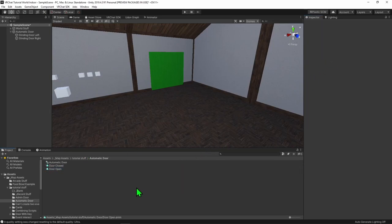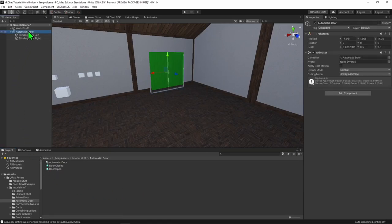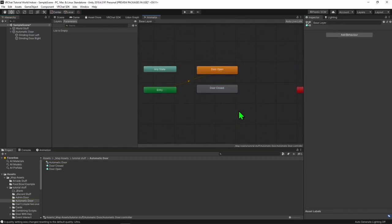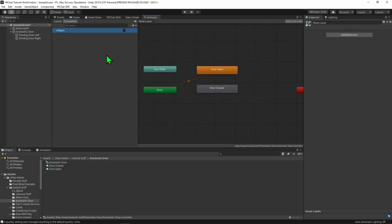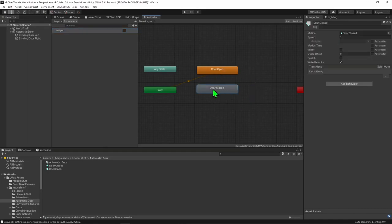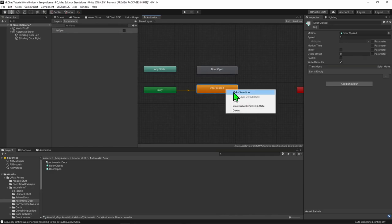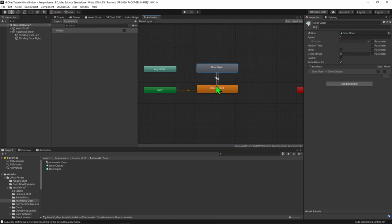Now that we have our animations sorted, we need to say when we want them to play. We just want to come to our parent game object and double click the animator to open it. Now that we're in the animator, we can see our two animations. We first want to come up to our Parameters tab, hit this plus button, and create a bool. I'm going to call this bool isOpen.